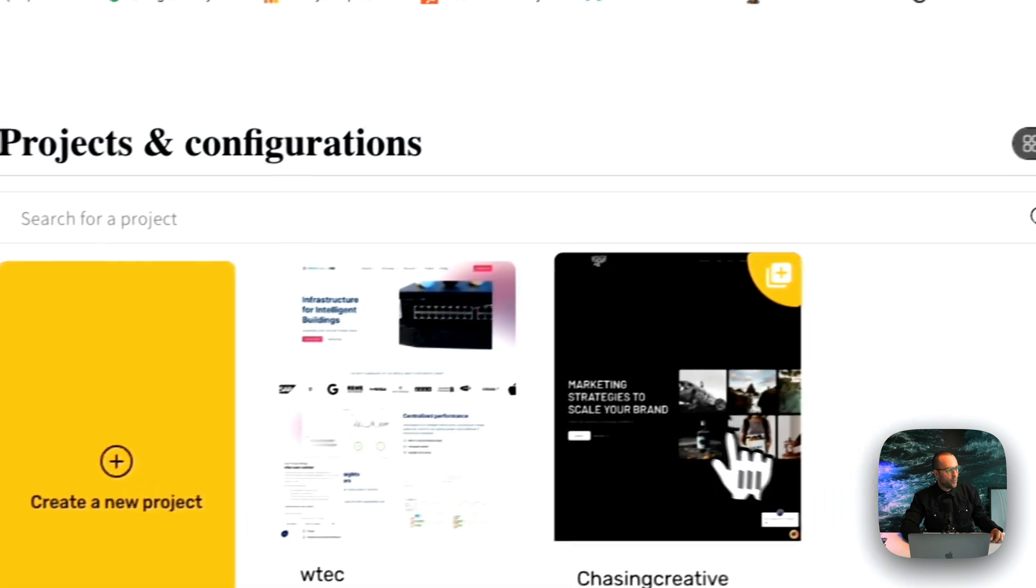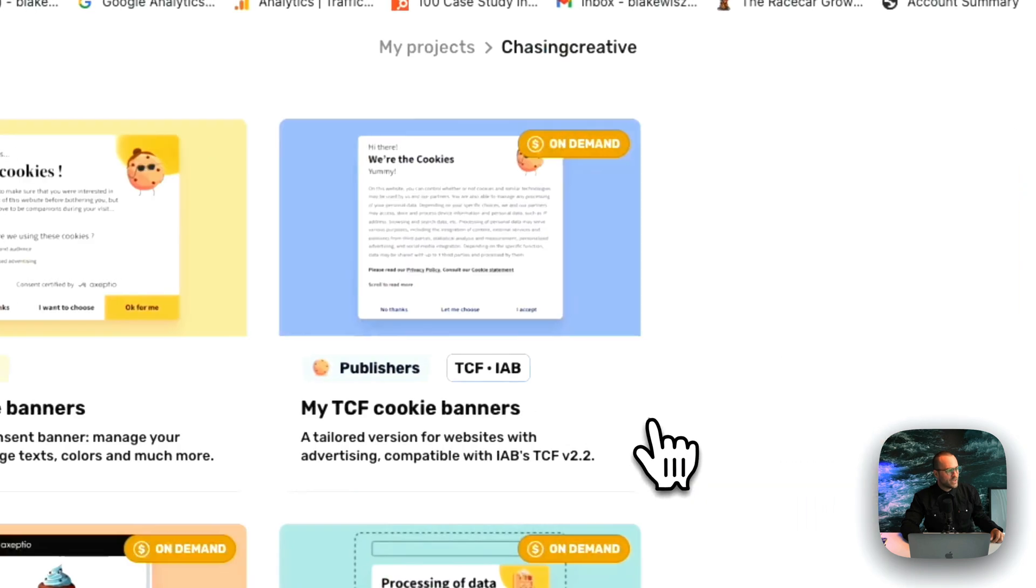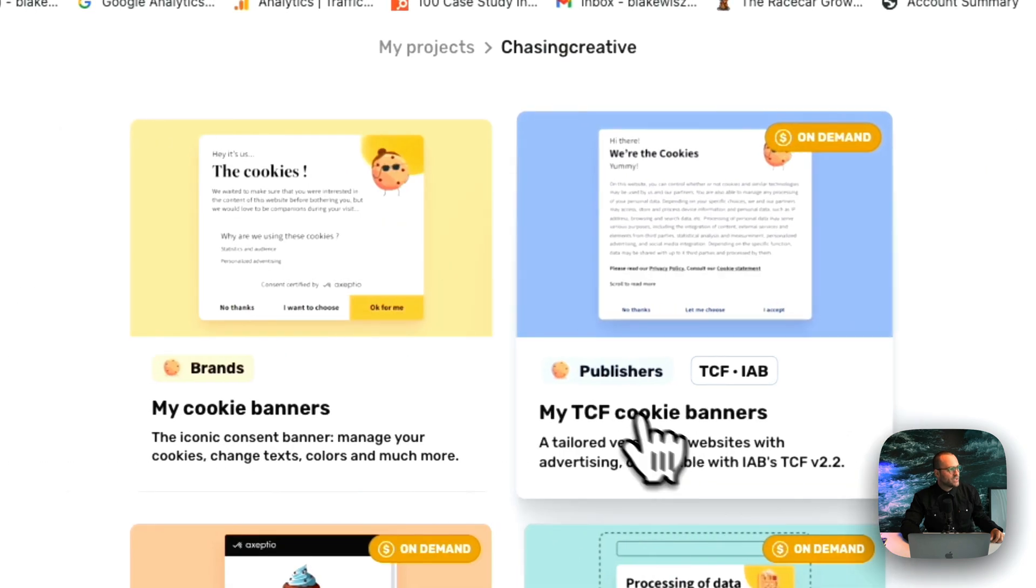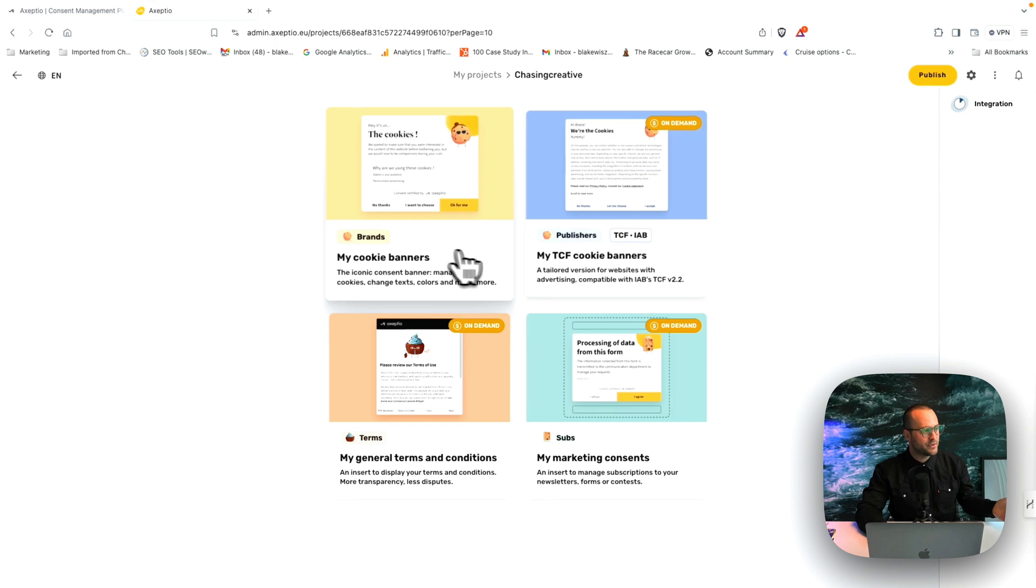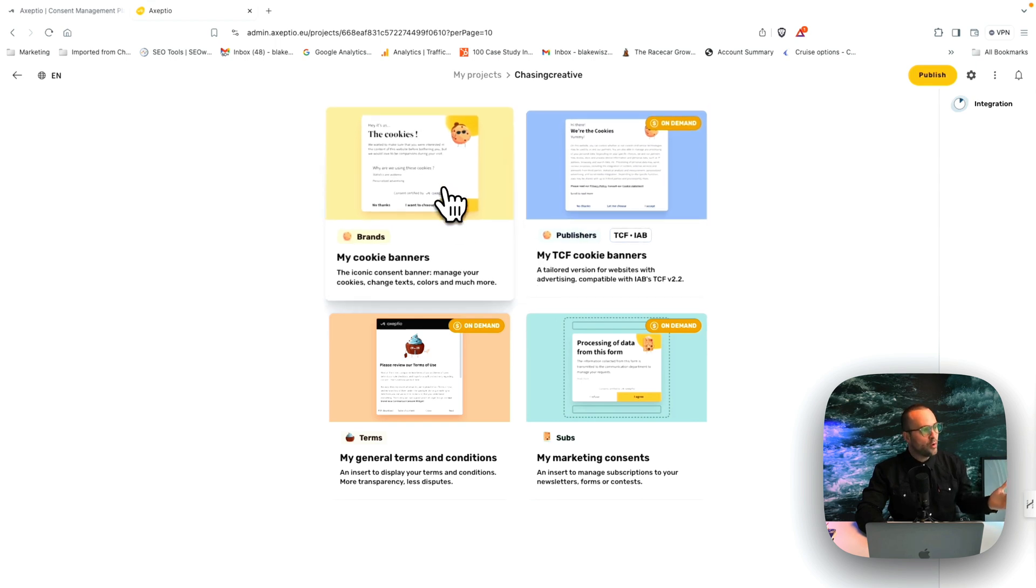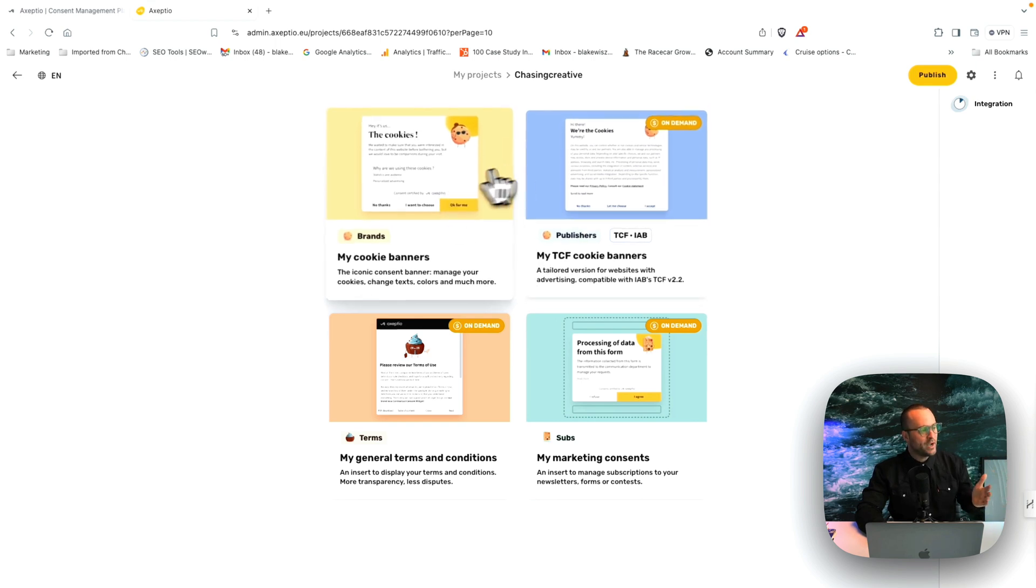So I have just done this for a website called Chasing Creative. So now once you go to this page, you'll see my cookie banners, which you can use with the credits, or if you upgrade,